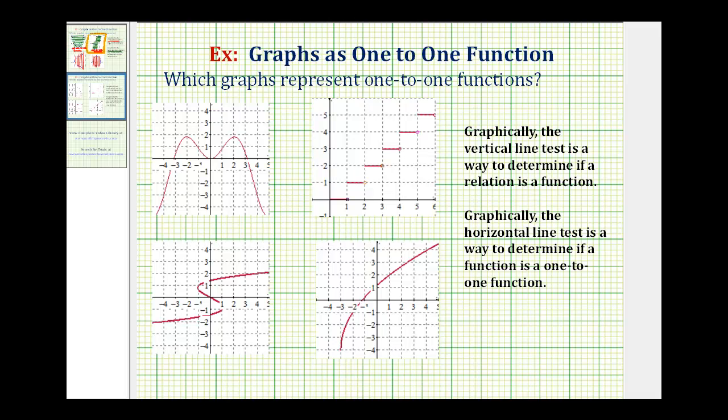Welcome back for some more examples of determining if a graph represents a one-to-one function. Hopefully you already watched part one — if not, there's a link on the screen.